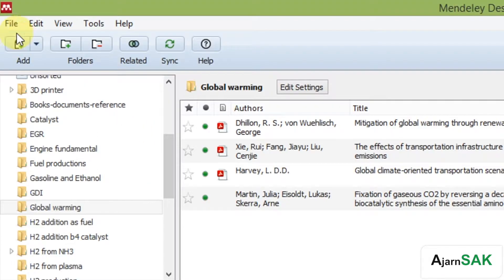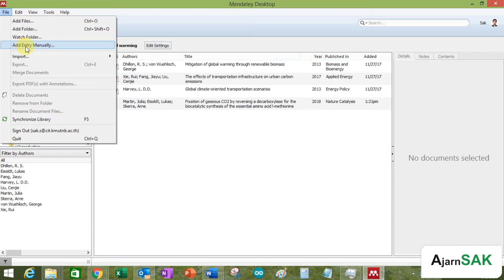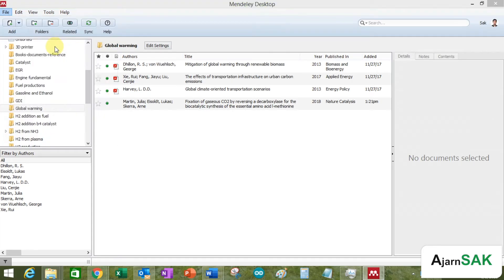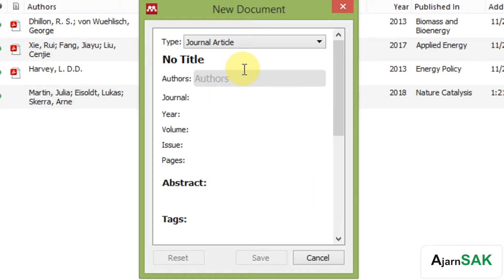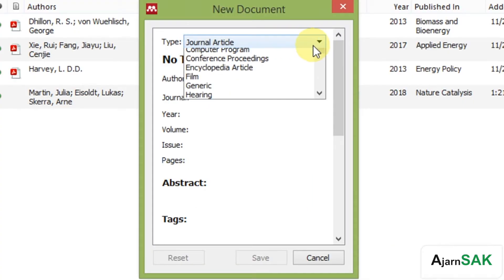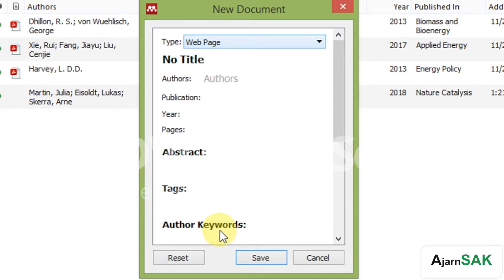Go to file, add entry manually. And then you have this in here. So just go to the type of document you want.